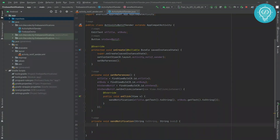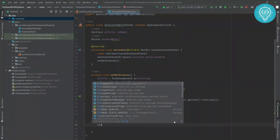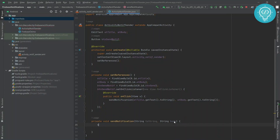Now let's get to the main meat of the code. First of all, we will need a token here — this is going to be the token of the receiver device. We will replace this with the token of the device to which we want to send the notification.